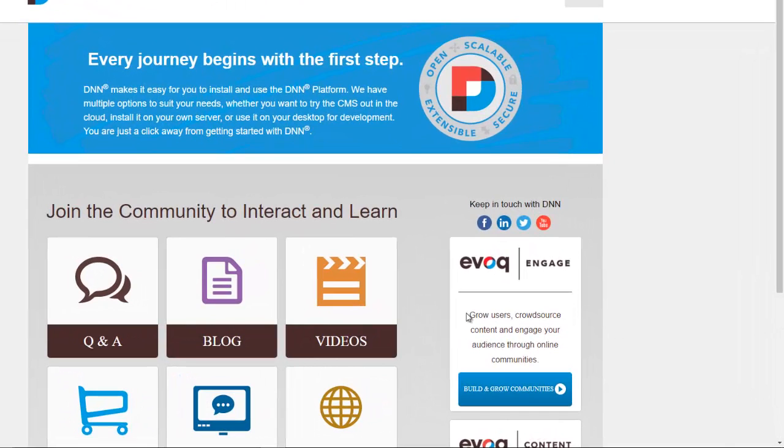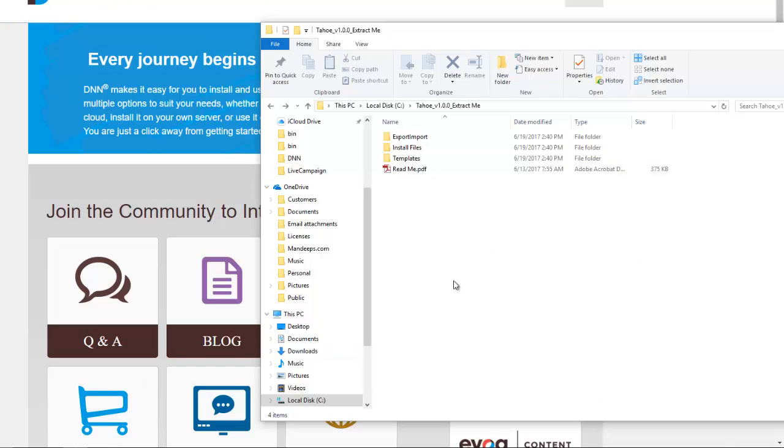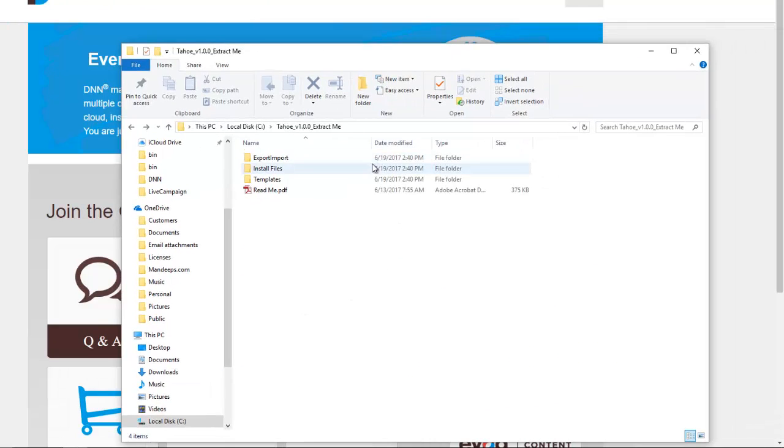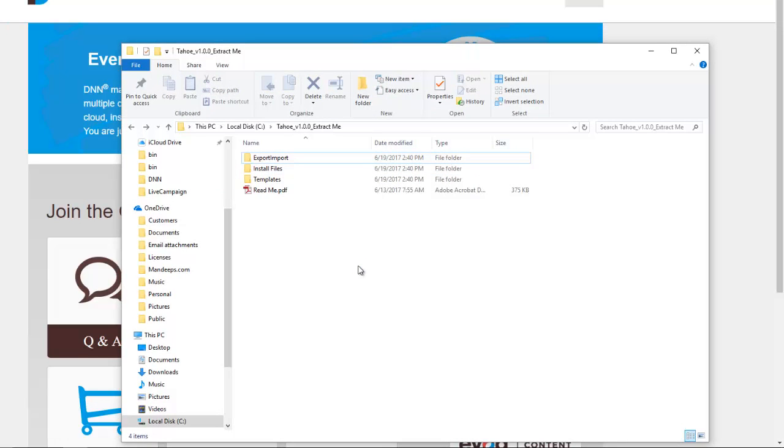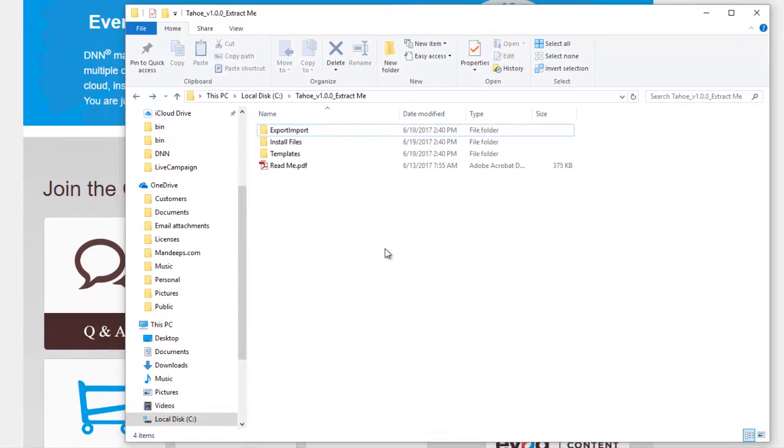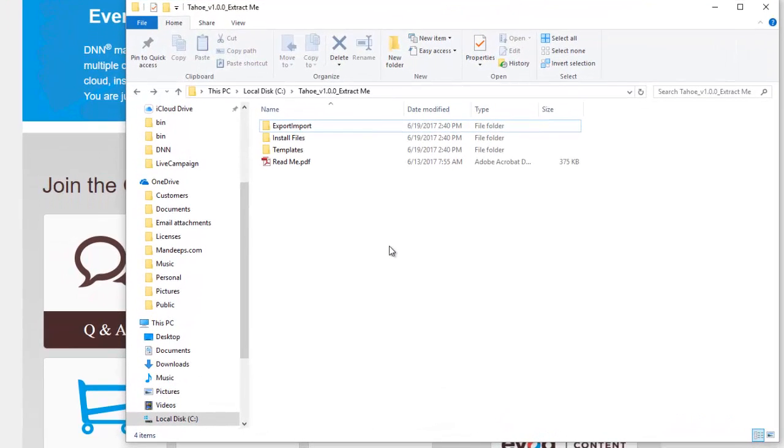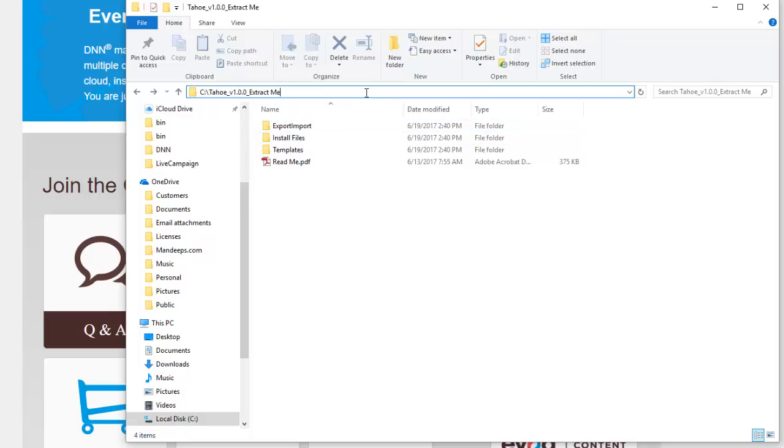Okay, so one of the first things we want to do is locate the export import folder which has the files that we need to import. So after you download the theme, this is one of Mandeep's DNN themes either from Mandeeps.com or DNN store, it would be in a zip file that you would need to extract or unzip.